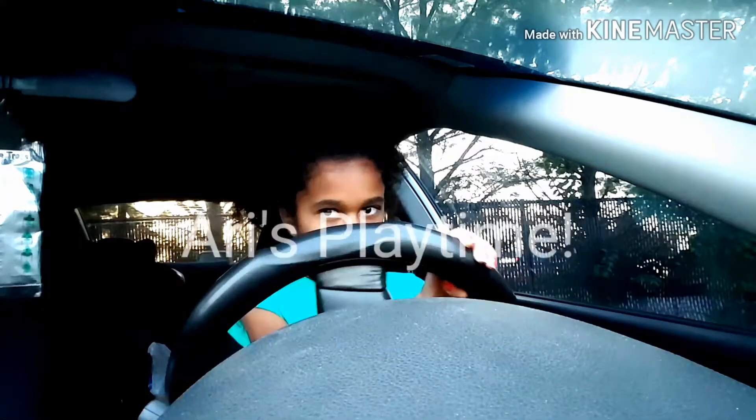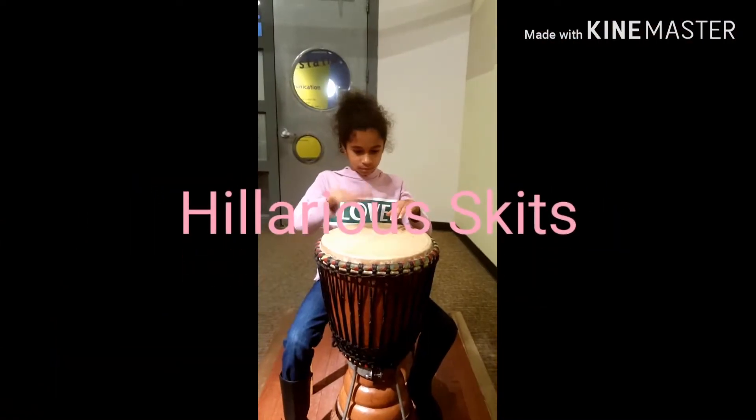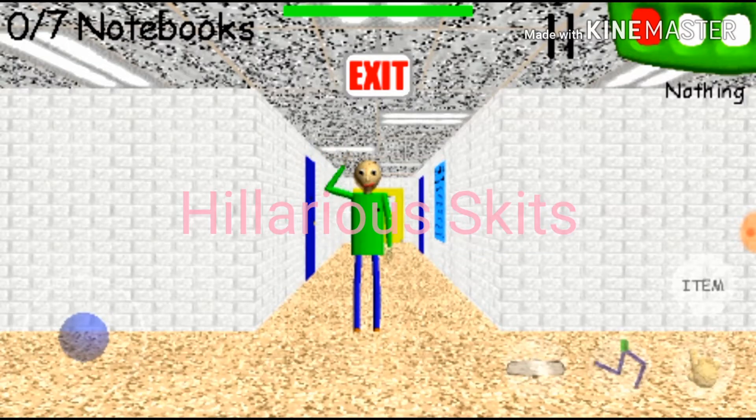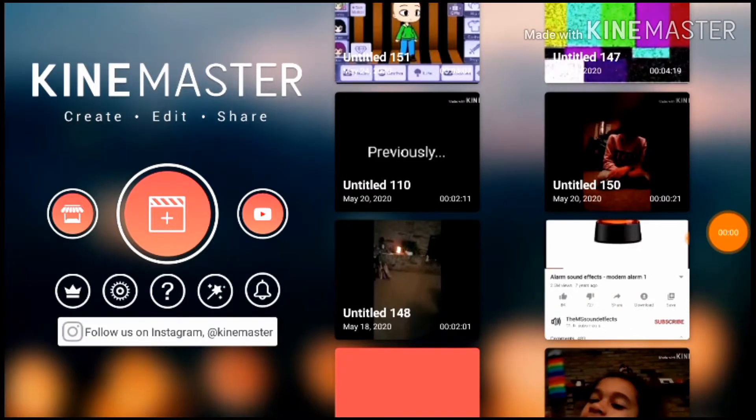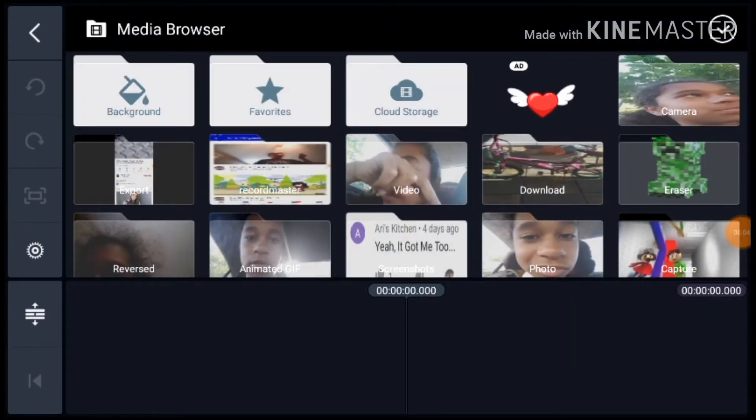Hey guys, it's me Ari and today I'm going to be showing you how to make a very fun thing — a beautiful overlay for your video.